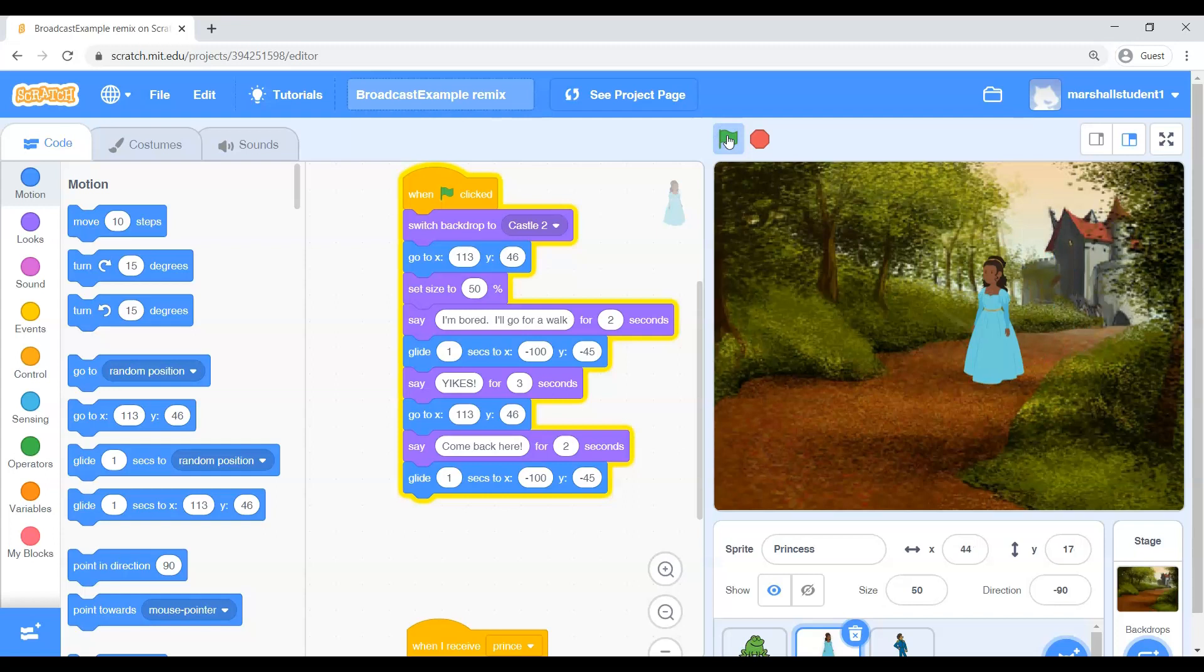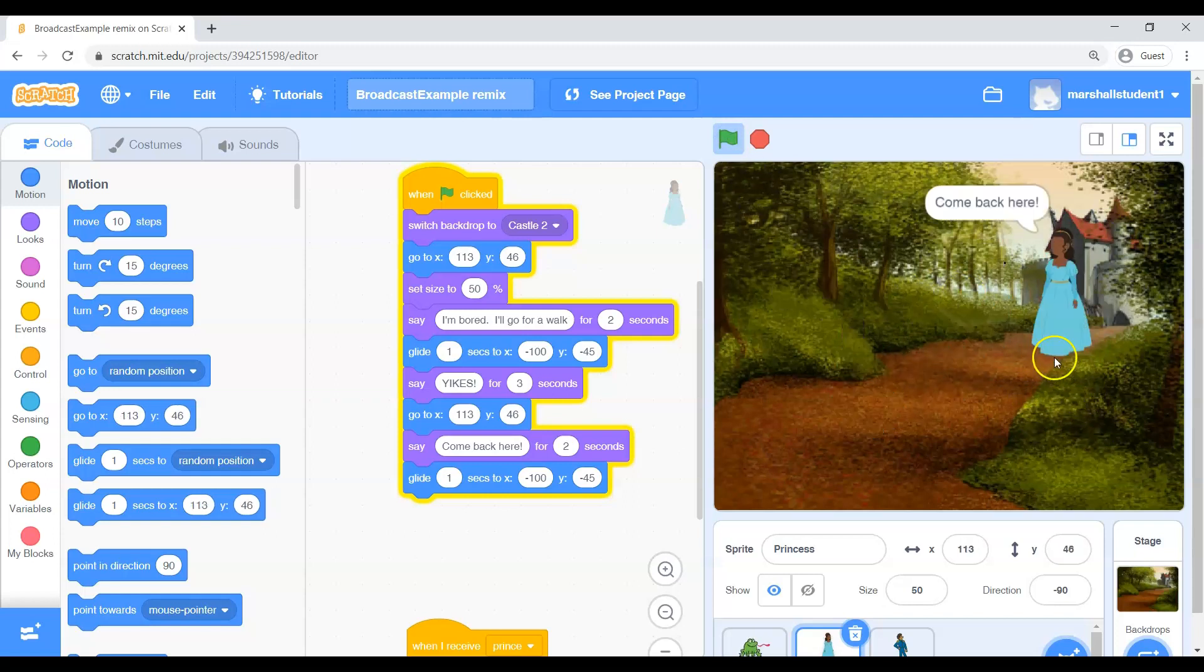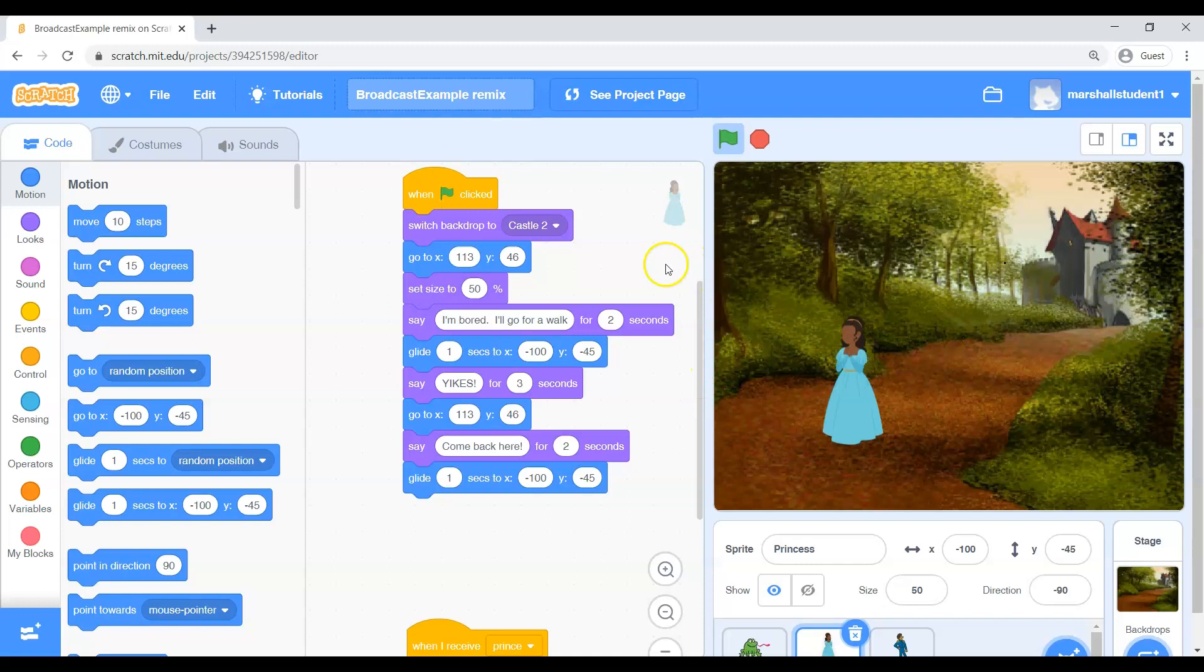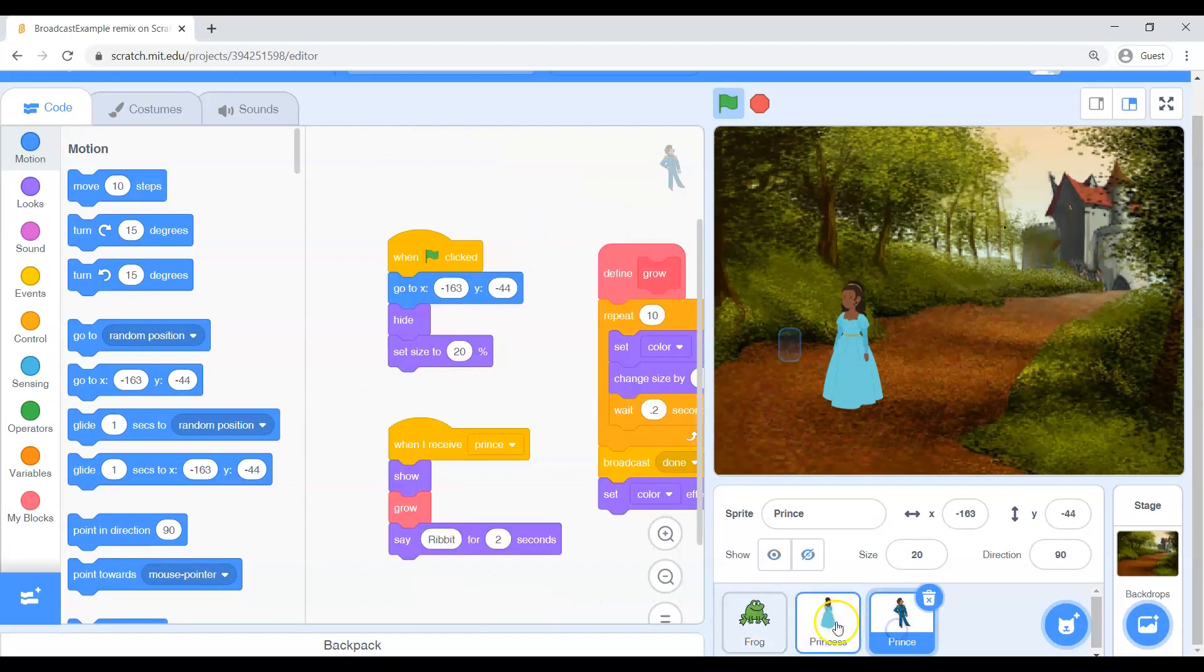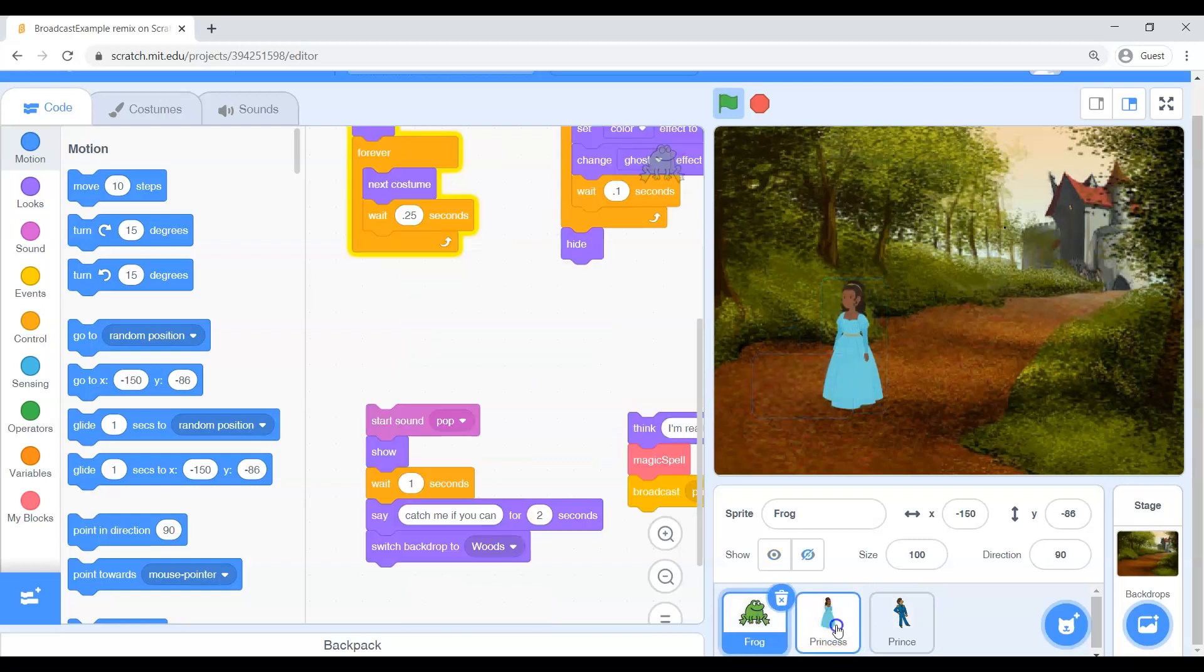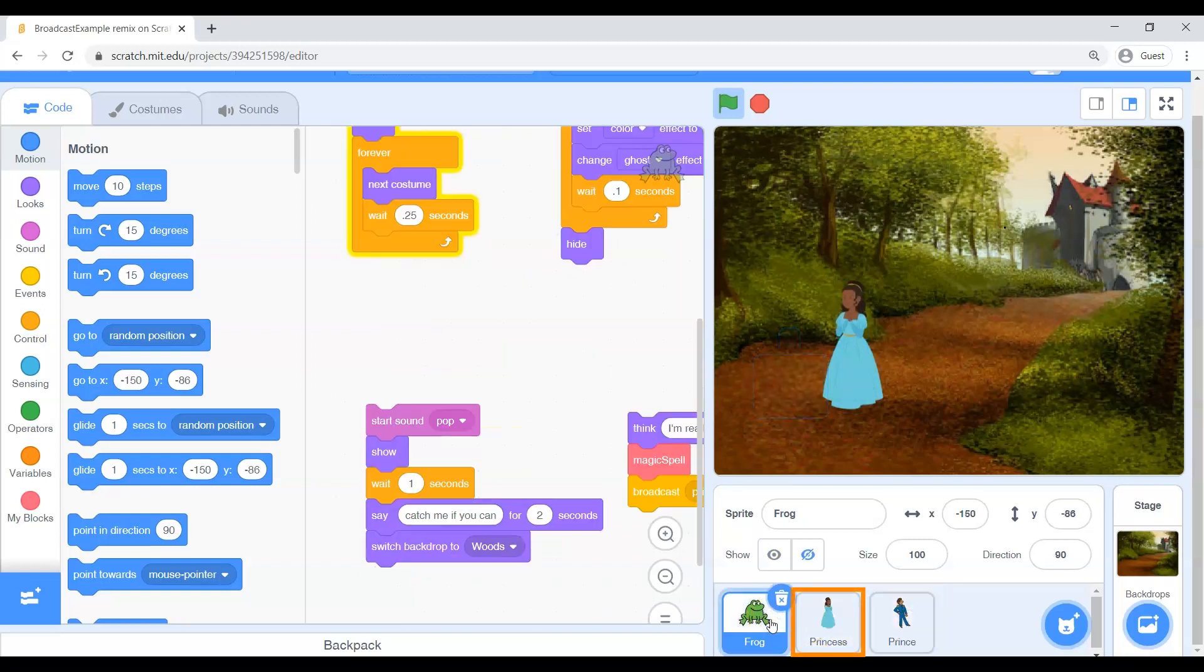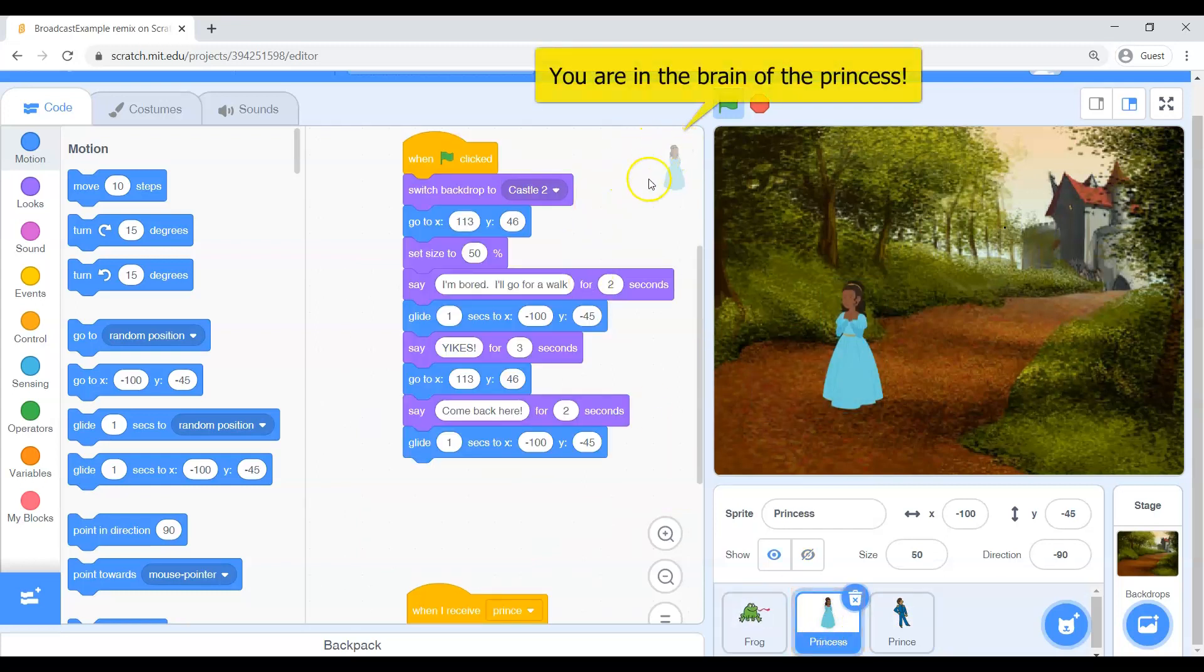But right now when I press the green flag we get some talking, some moving, none of it really makes sense at this moment. But we are going to fix that. So first thing I want you to do is make sure that you are in the correct brain. So as you scroll down here to the very bottom you really have three characters in the story. Only one of them is visible to you right now because the other two are hiding. So I would like for you to click on the princess.